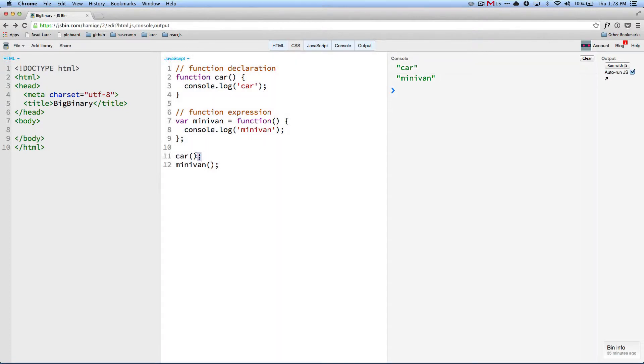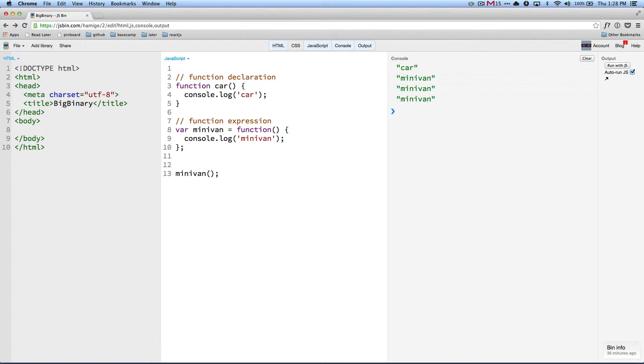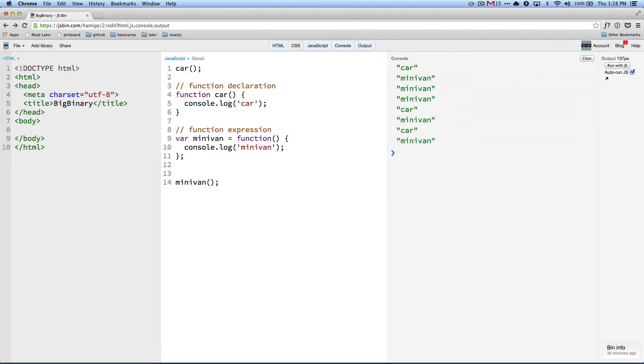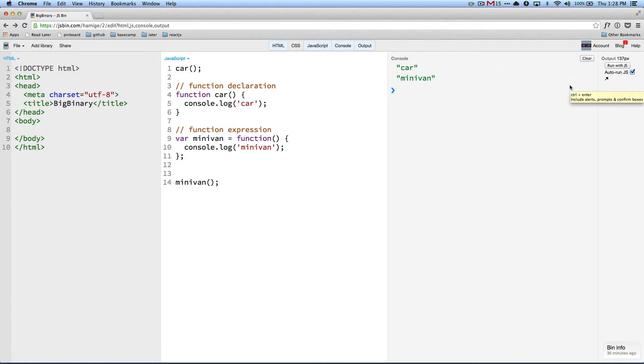So now what I'm going to do is that I'm going to cut car and I will take it all the way to the top. So now I moved it all the way to the top. Let me clear it and run it. And I still see car and minivan.